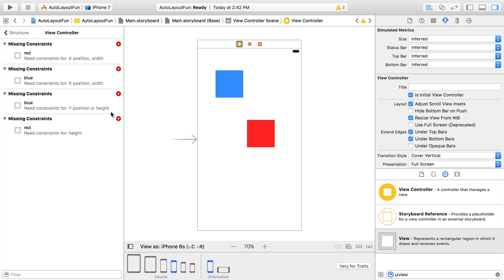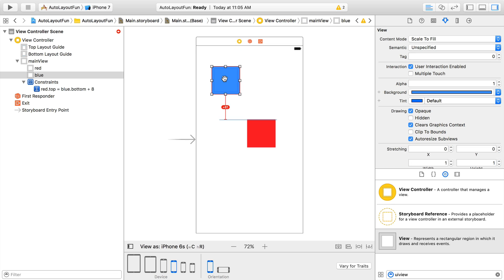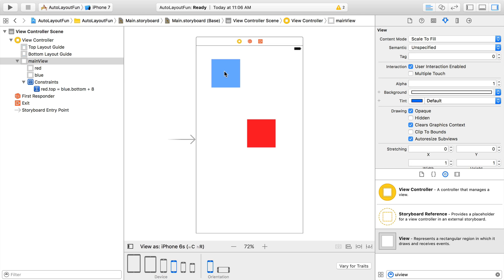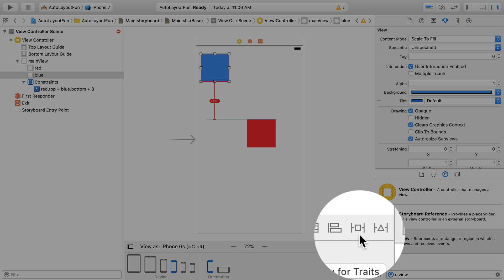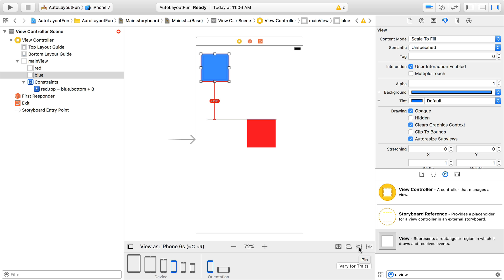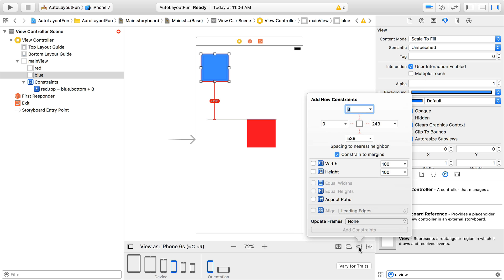Let's specify some more constraints to satisfy the Auto Layout system. We'll start by positioning the blue view in the top left corner by dragging it to the blue dotted lines. Next, we'll use one of Auto Layout's most versatile tools, known as the pin tool. It's the one that looks like the TIE fighter down here. If we click that, we get a popover that lets us specify a bunch of different things.